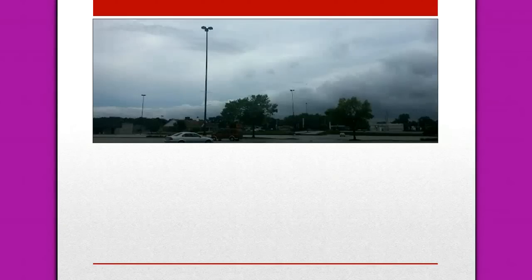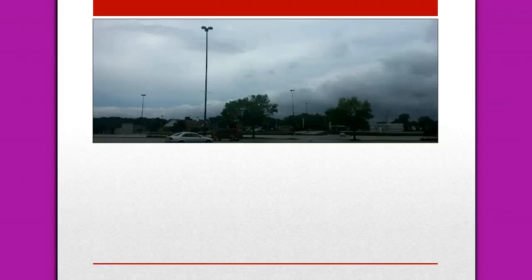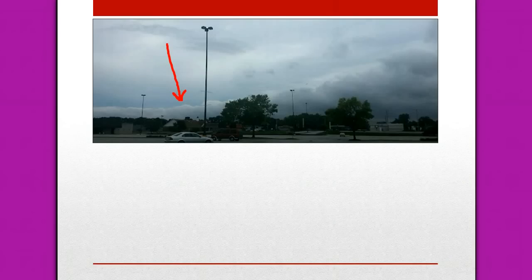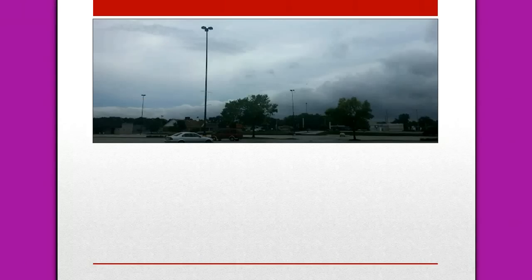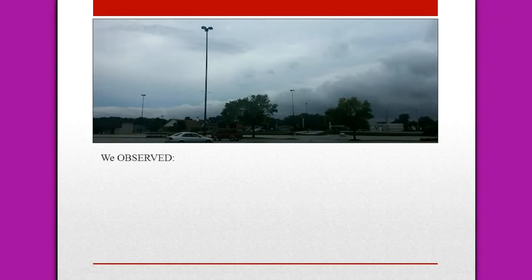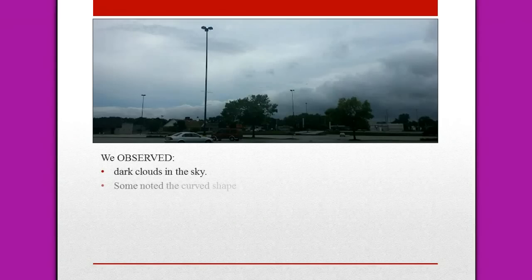I showed you this picture in class, and we tried to determine what was going on. First we observed just to see what we were looking at, and then we tried to determine what was going on. We observed that we have clouds, and people said that the clouds were dark. We also observed that the clouds had a very strange curved shape. So, we observed dark clouds in the sky, and some noted the curved shape.